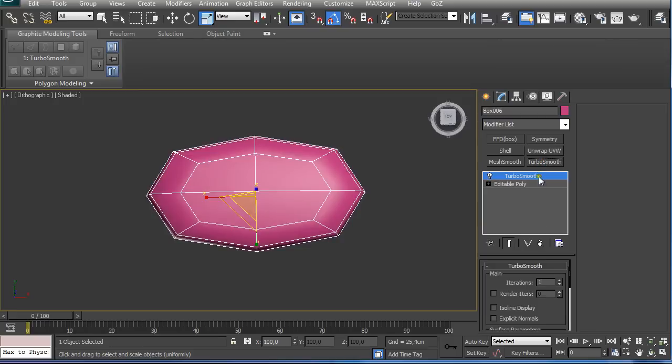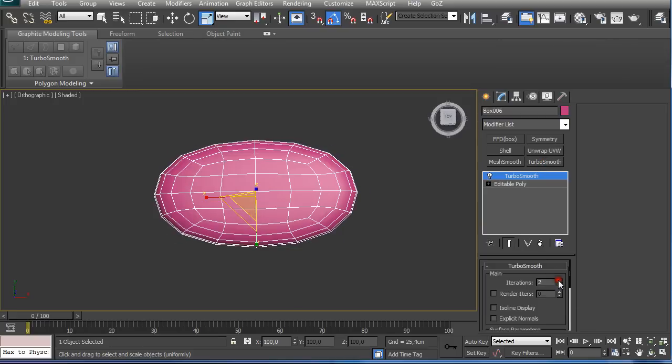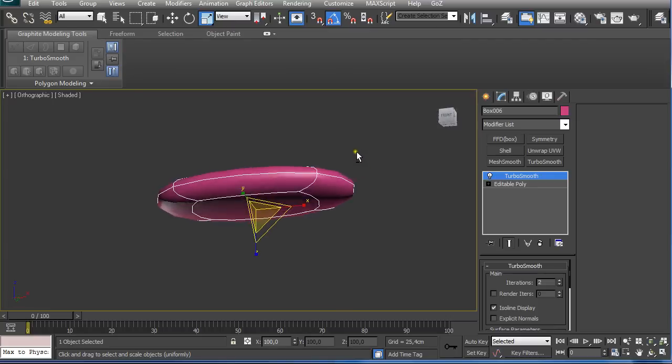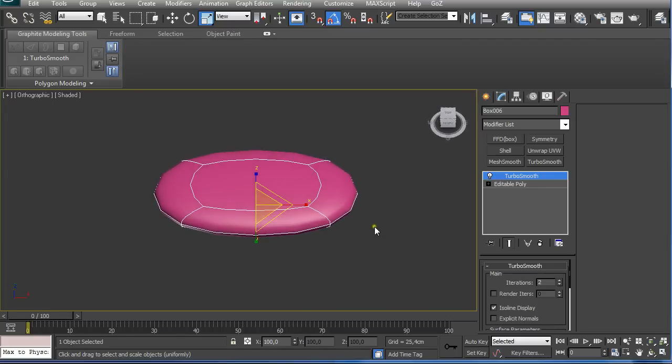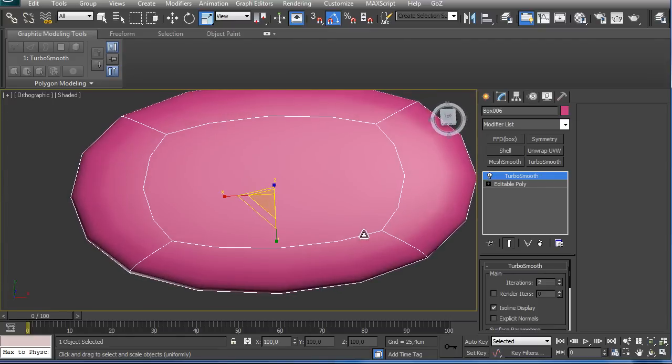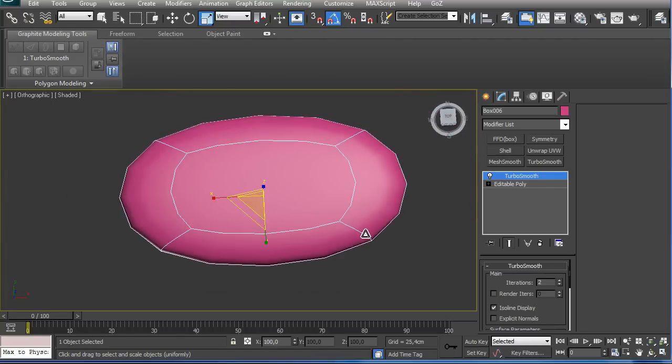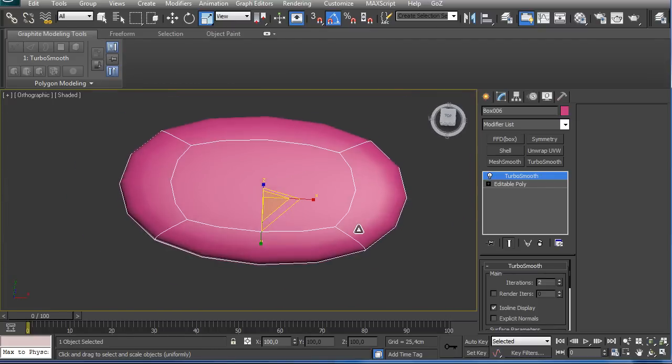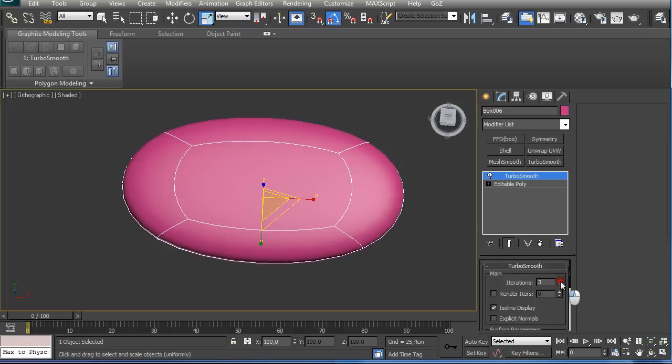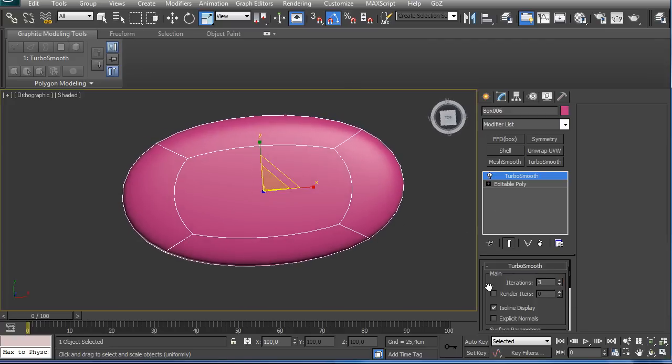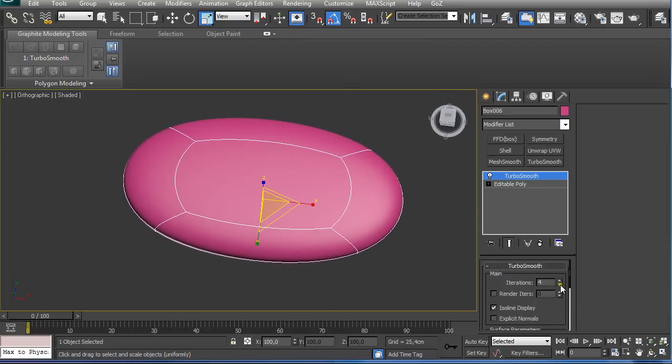I apply a TurboSmooth modifier to iteration and click here in isoline display so we don't get too many edges seen. We can do this as 3 in the end, but for now 2 is going to be OK.